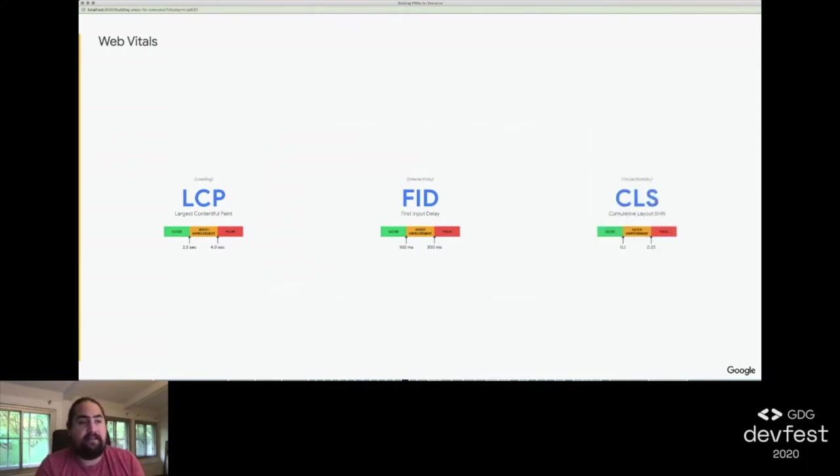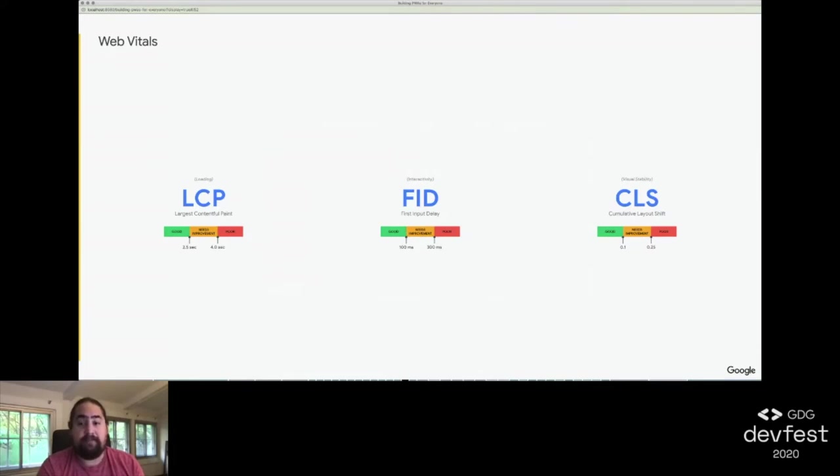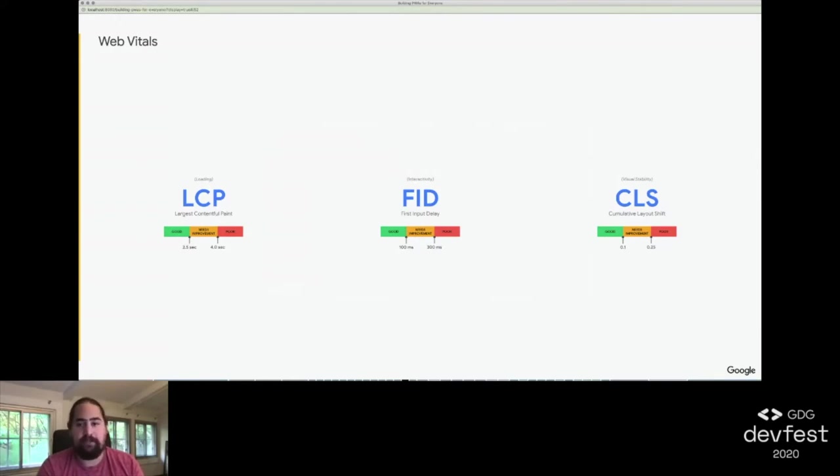And then, finally, there's Cumulative Layout Shift, or CLS. This measures visual stability, and it measures the total layout shift for a page across its lifespan. Layout shift occurs any time a visible element changes its position from one rendered frame to the next. It's calculated by multiplying the percentage of the viewport affected, called the impact fraction, and the largest distance any moved element has moved relative to the viewport, called the distance fraction. A CLS below 0.1 is good and above 0.25 is poor.